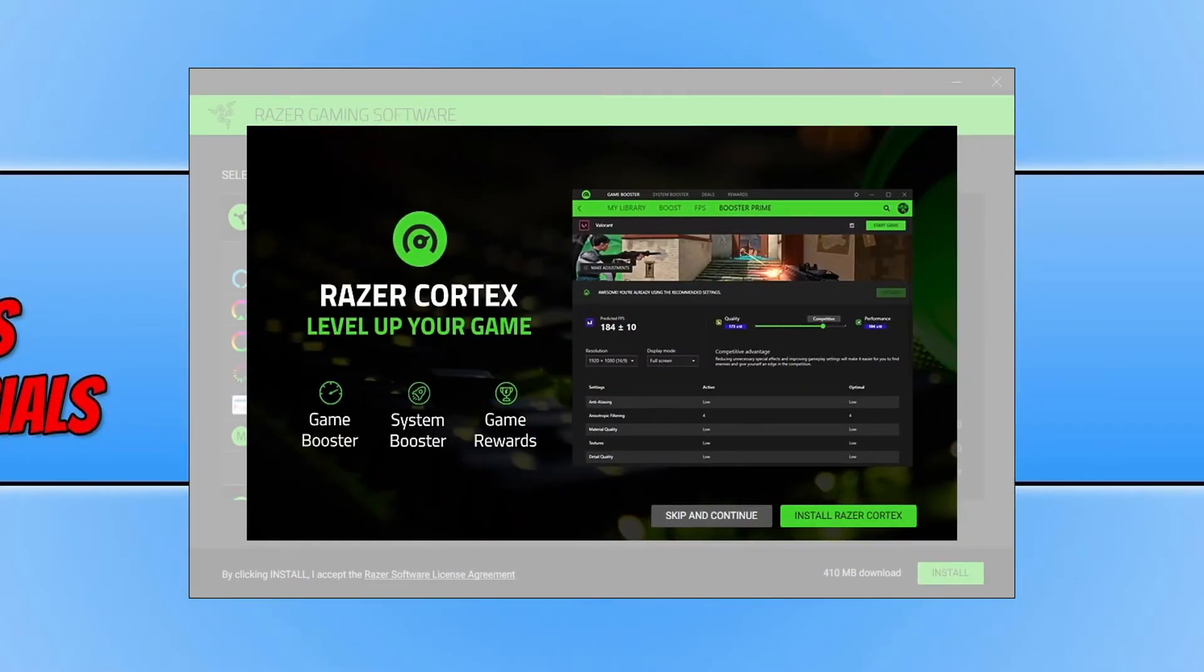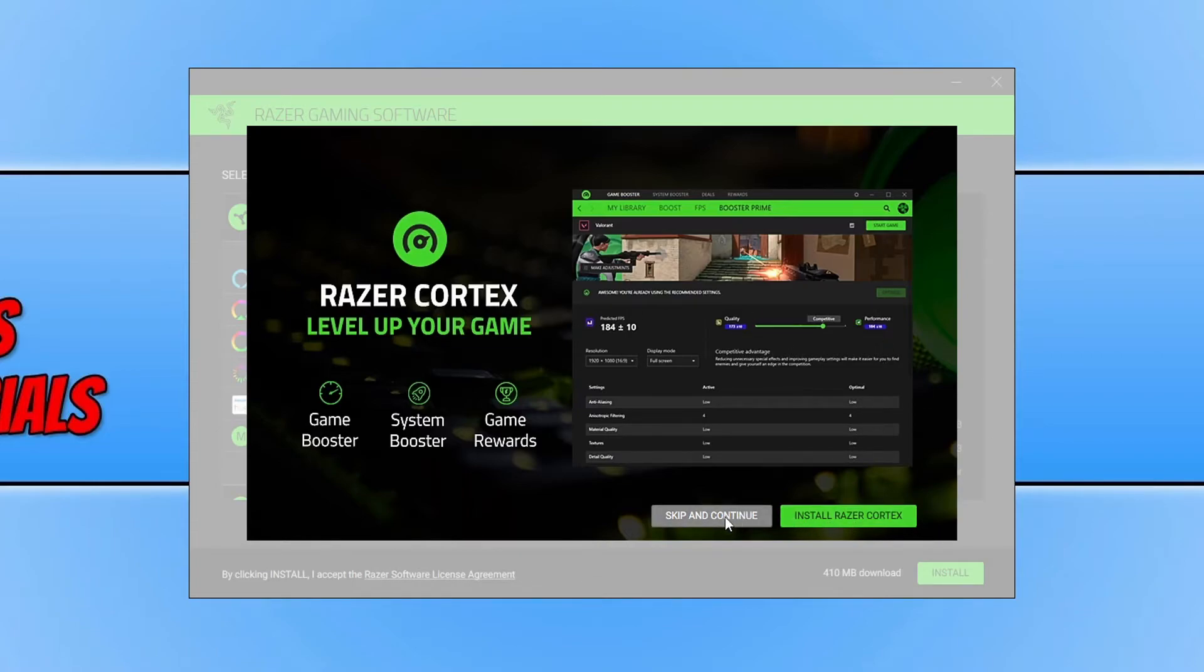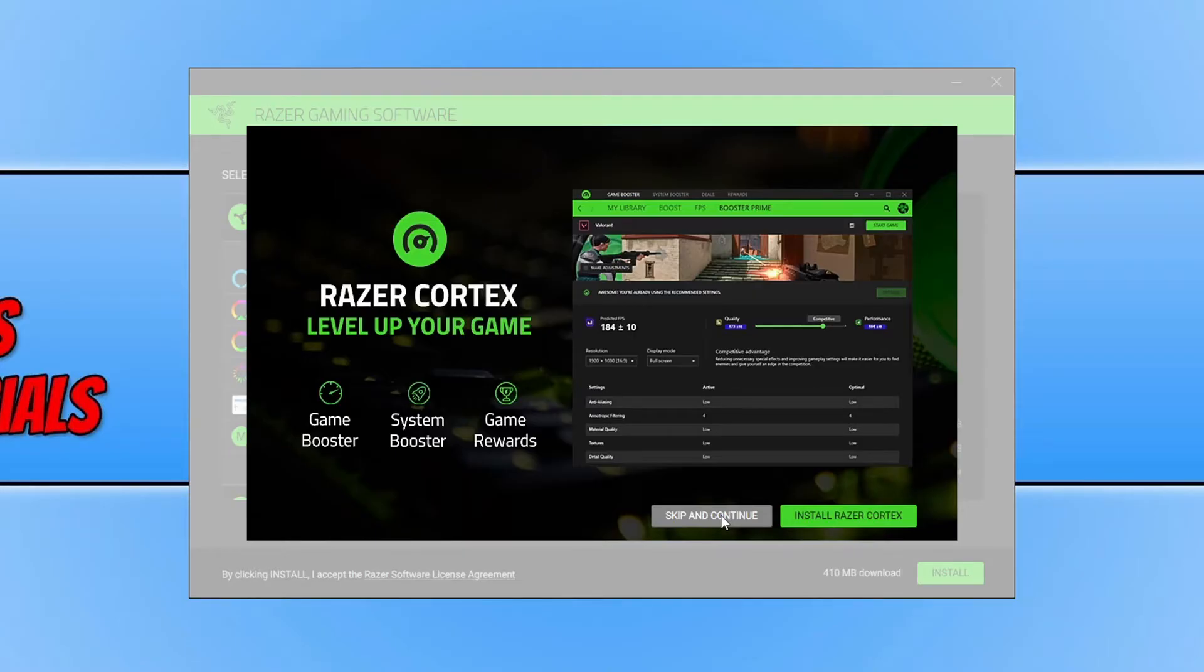If you want to install Razer Cortex you can press Install there, however I didn't select the option so I don't want to install it. I'm going to go ahead and press Skip and Continue. Once this has finished downloading it will then begin the install process and once that's finished we will then be able to launch Razer Synapse.